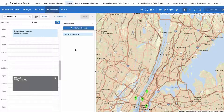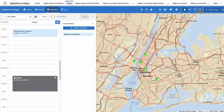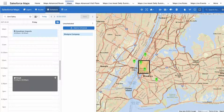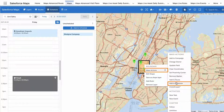To add multiple markers to your schedule, select a drawing tool from the main navigation bar. Click and drag on the map to draw a shape around a group of markers you plan to visit. Right-click inside the shape and select Add to Schedule from the Mass Actions menu.